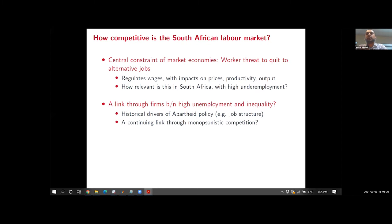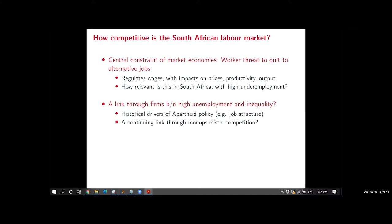Workers threatening to quit to alternative jobs regulates wages in market economies, with impacts on output and activity. The question I'm investigating in this paper is how relevant this is in South Africa, especially given our high underemployment. It's a labor surplus country, and we might think that competitiveness works a little differently in developing countries, where there isn't much evidence on these kinds of economies.